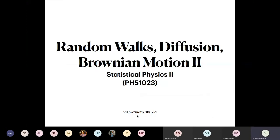Yesterday we were talking about Brownian motion and in much greater detail about random walks. Then we went on to discuss diffusion processes and how these are related together. In the very beginning, I was talking about a larger particle, a smoke particle in air contained in a box, performing Brownian motion. We then went to a much simplified setting where we assumed discrete time and space sets and started talking about 1D and 2D random walks.